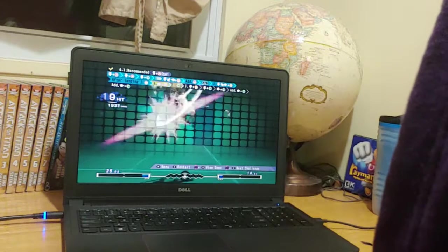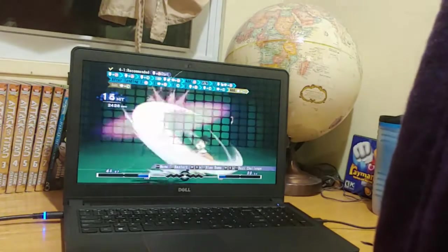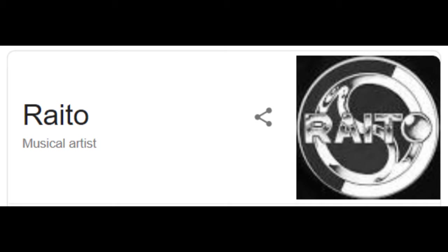That alone made me take a second look at Under Night, buy the game, and go on to become a huge Under Night enthusiast. And it isn't easy to get me to buy things. There's lots of other things that I enjoy about the game, but in a way, it's like this guy sold me a video game with one song.